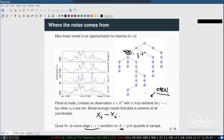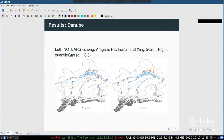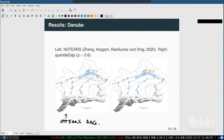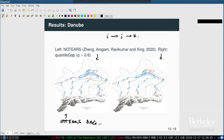Experimental results on the Danube are shown against the NOTEARS algorithm by Zeng, Aragam, Ravikumar, and Singh, which learns linear and nonlinear DAG models via continuous optimization. In the visualization, blue edges are correct, red are wrong directions, and yellow/green are correct directions that skip a generation (grandparent to grandchild). Both methods get a few wrong directions but comparable overall performance on the Danube.